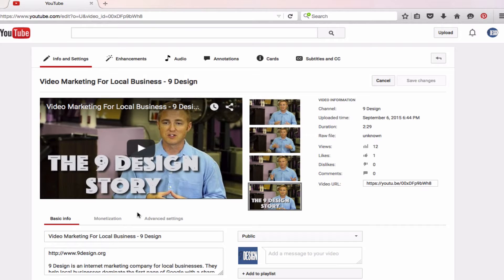Now before we go any further, I just want to mention one thing. There are a couple reasons that you might want to add a transcript. The first one would be just to cater to the hearing impaired — Google and YouTube really like that. The other reason is for search engine optimization. If it's a talking head video and you planned your script out properly, those keywords are going to be in the video as you're talking. Uploading a transcript tells YouTube what your video is about and will help you rank higher for those keywords in both YouTube and Google search.